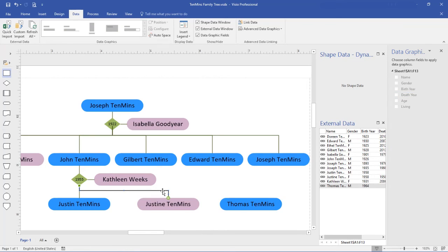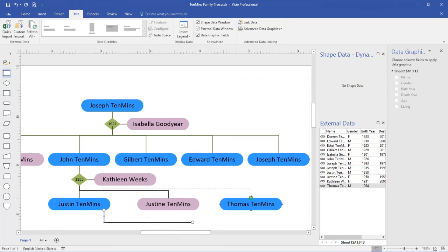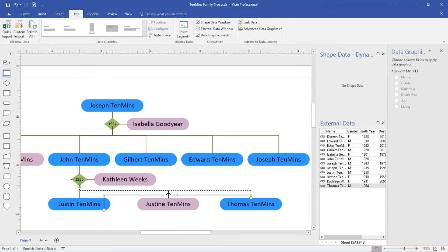And Thomas Timmons is now on the chart. Of course, I still need to add a connector. And there we are.